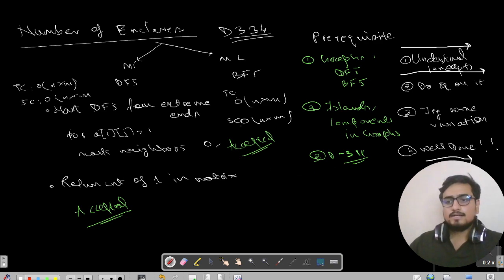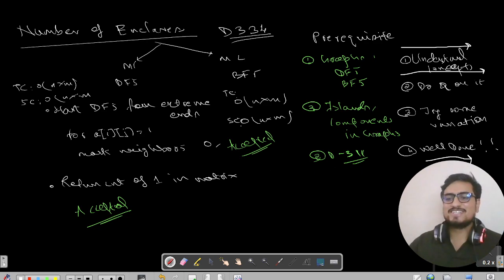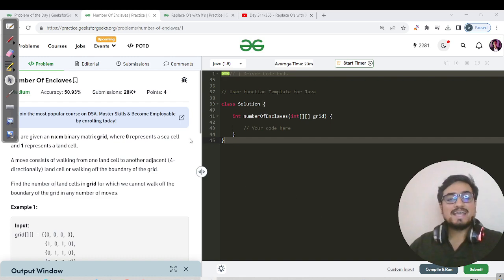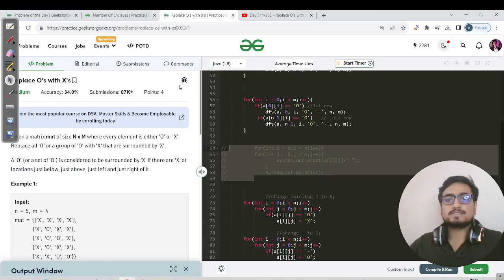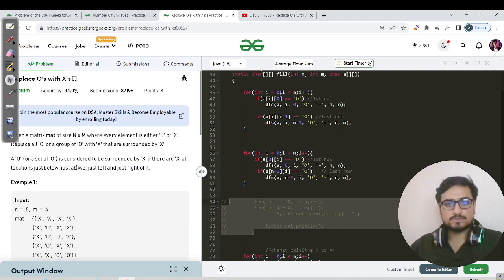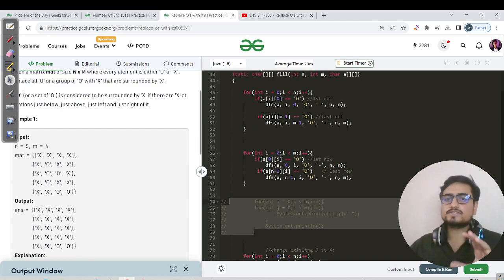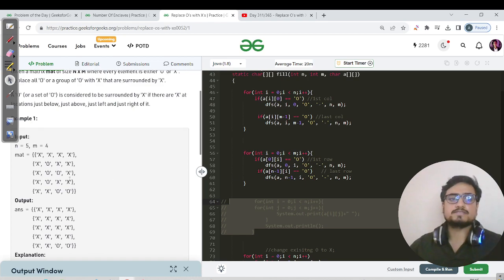Coming back to the problem: if you have done 'Replace O's with X's' in the past, here is a very quick recap because we'll be using the same code with just a slight variation.